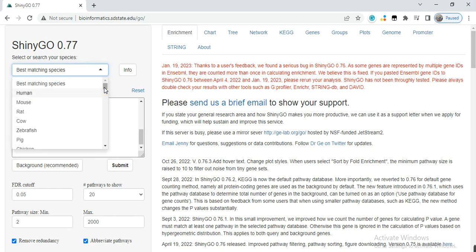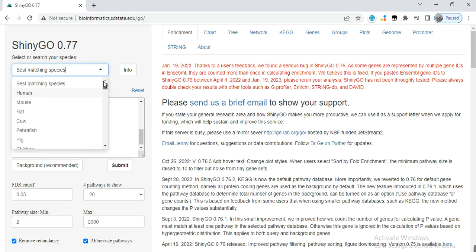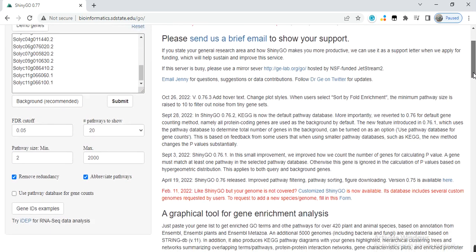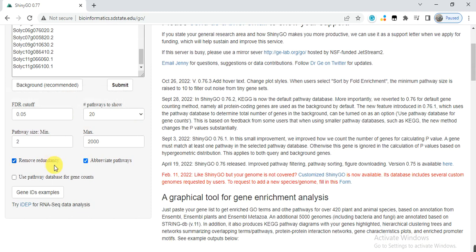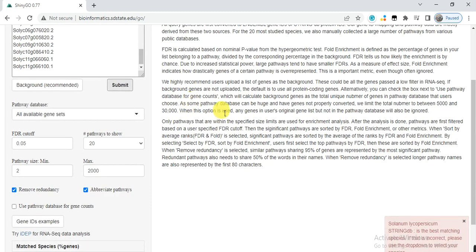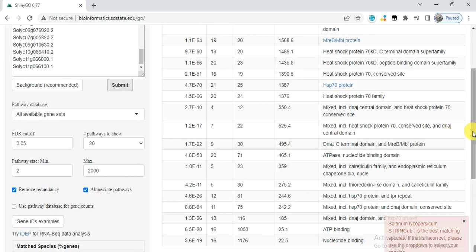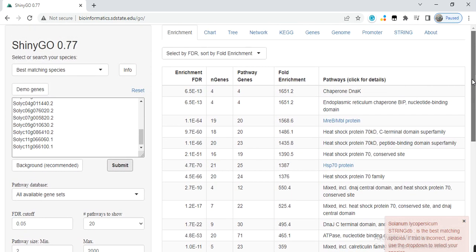Keep the other default parameters as they are, and then click on submit. It will do the process, and here it says Solanum lycopersicum. So it identified the species by itself.